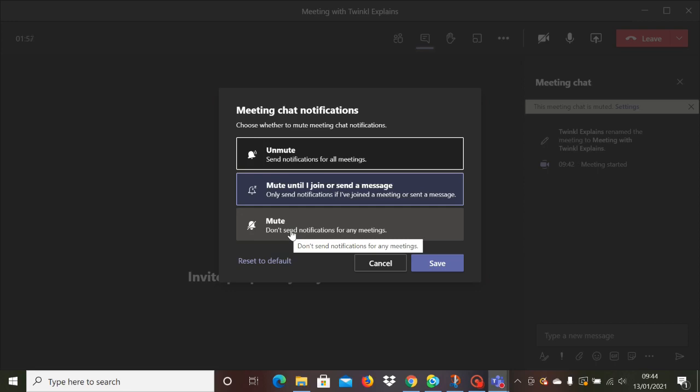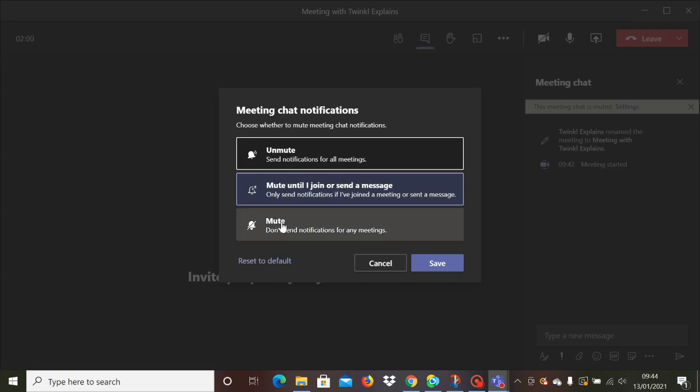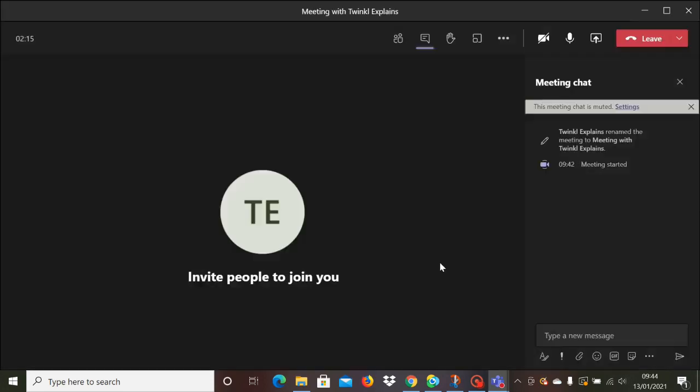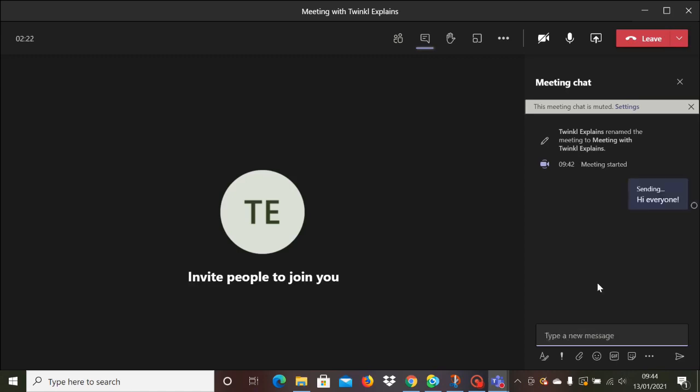If you do decide to use it as part of your lesson and you have another adult available, maybe a teaching assistant, then it can be a good idea to get them to monitor the chat while you're teaching to make sure that there's no questions or queries waiting and to make sure that they're on top of behavior management.